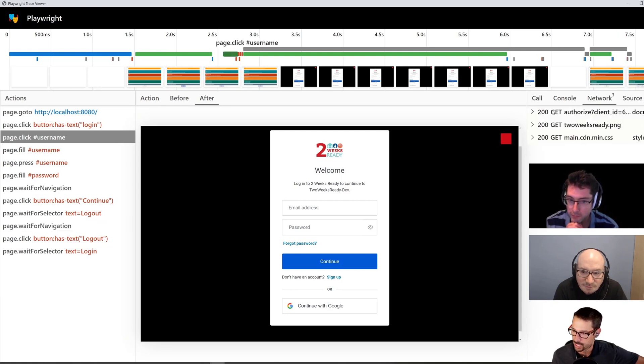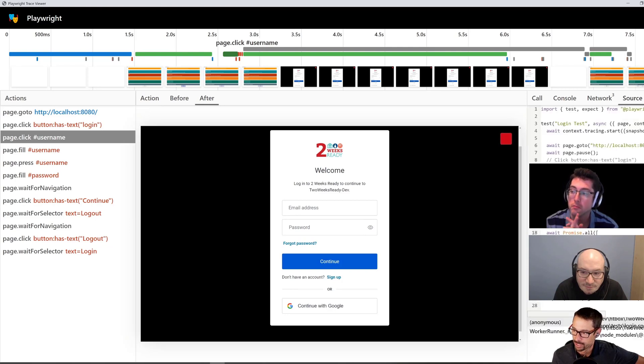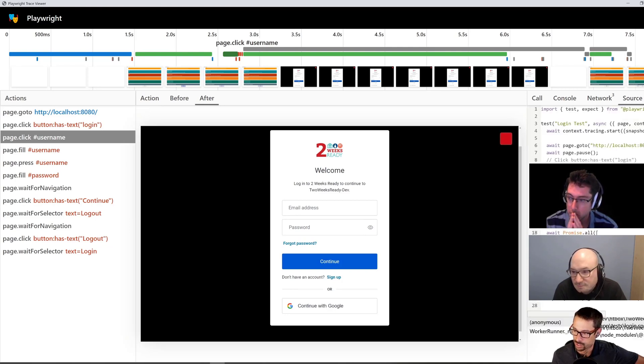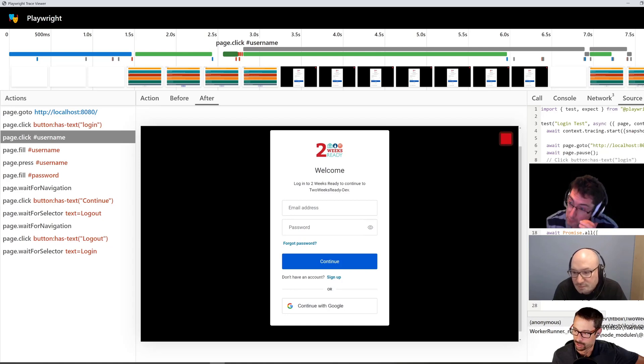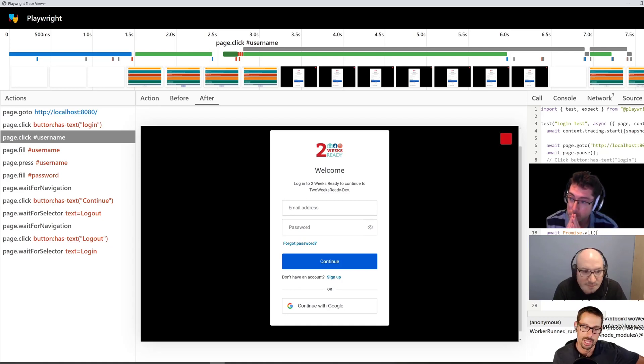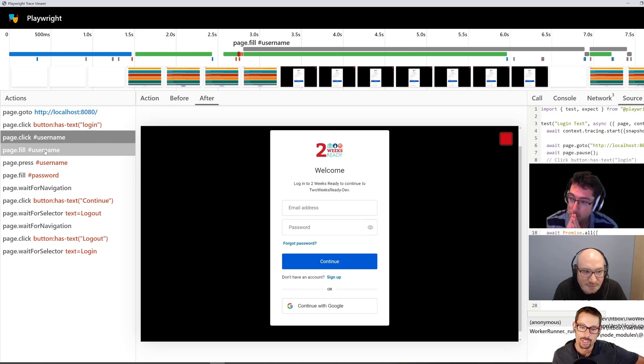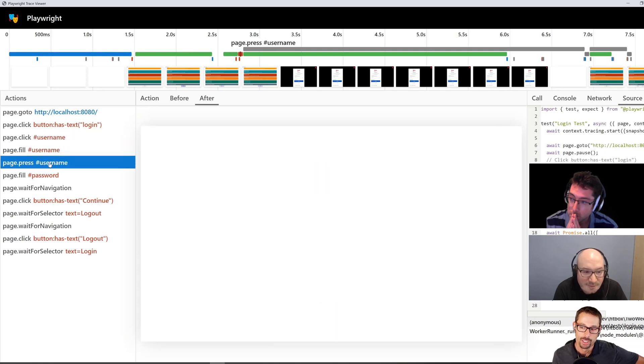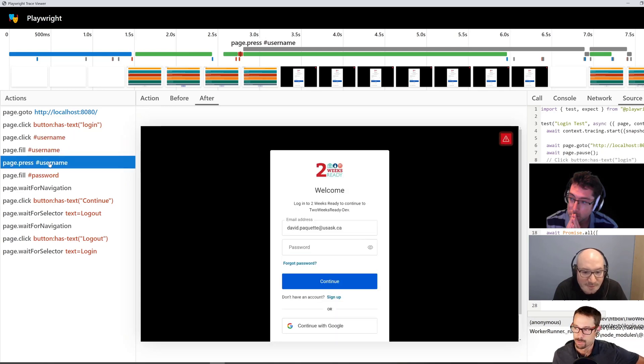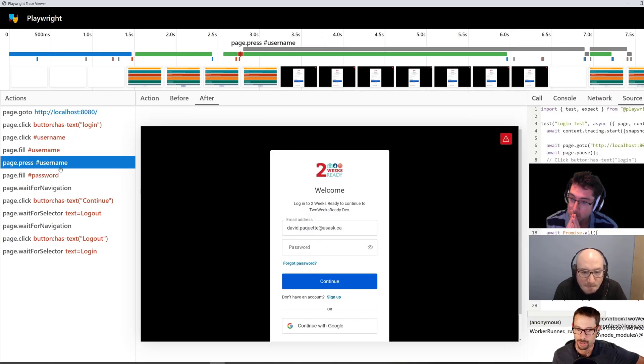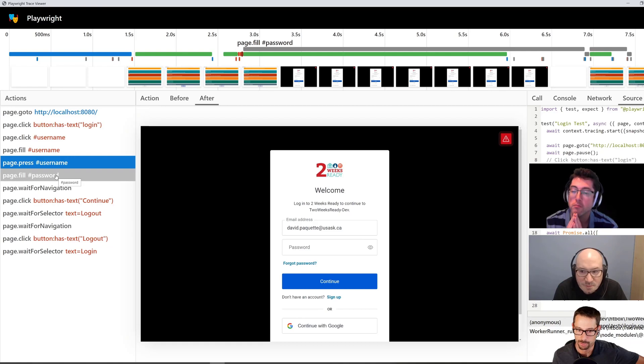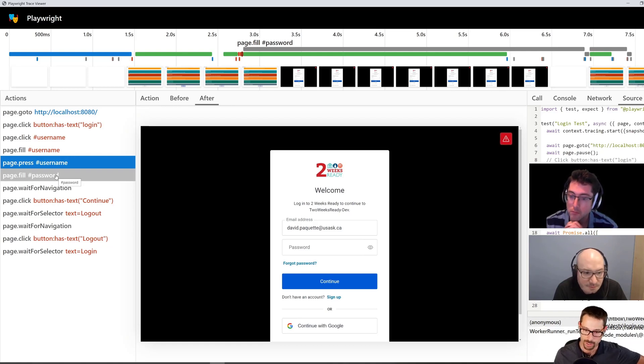We also see any network requests that were made, which is pretty cool. And we can click to view the source and it shows us where we were in our test as we were executing that. Super powerful, I think, in terms of being able to, you could easily enable this for your continuous integration where you're running these tests on a build server.